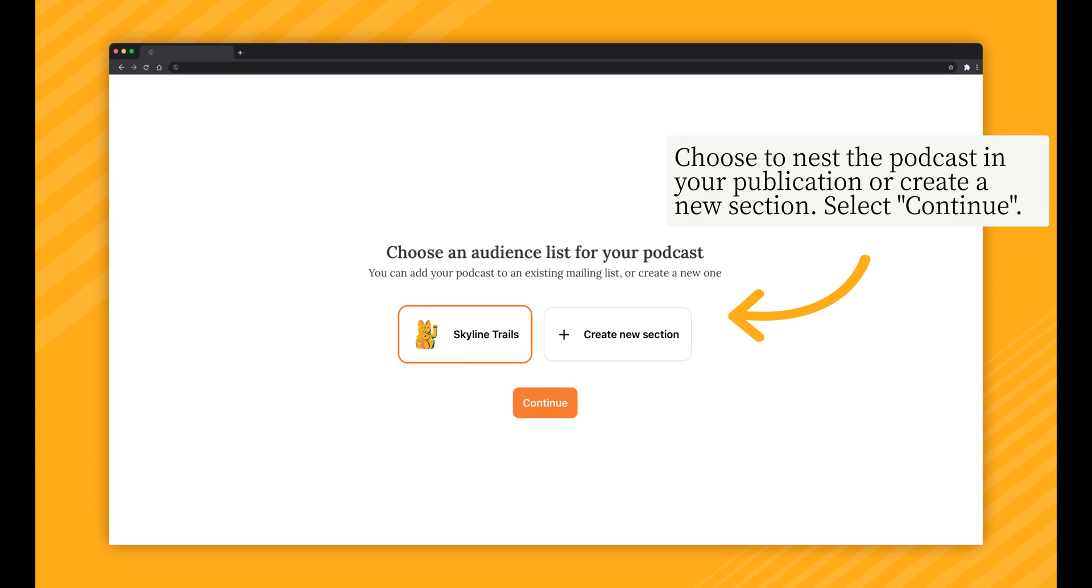We recommend creating a new section for your podcast for added customization. This will allow you to control how your podcast appears on the homepage and give your subscribers the ability to customize what they get notified about. Once you've made your selection, click Continue.